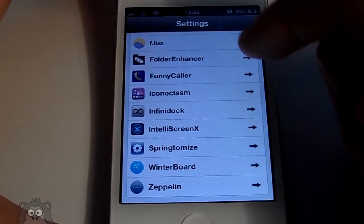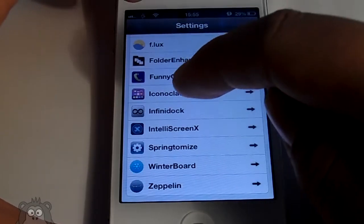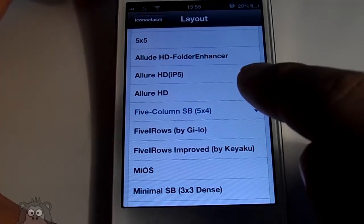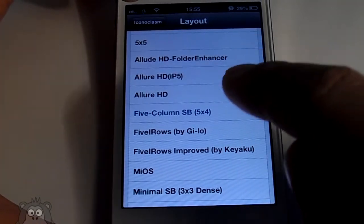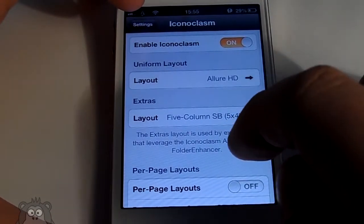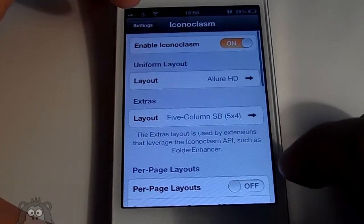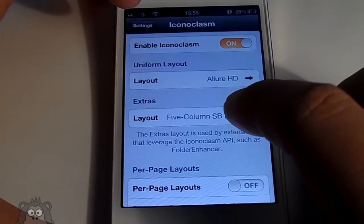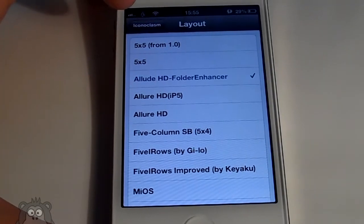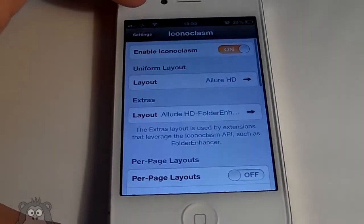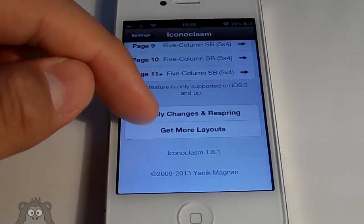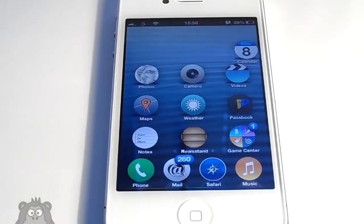First, set up Iconoclasm — that is where you are going to be setting your icons the way they're supposed to be. Go ahead and select that in the layouts. If you do have Folder Enhancer, I suggest going to extras layout and selecting the Allure HD Folder Enhancer. When you have that selected, just scroll down and hit apply changes and respring.